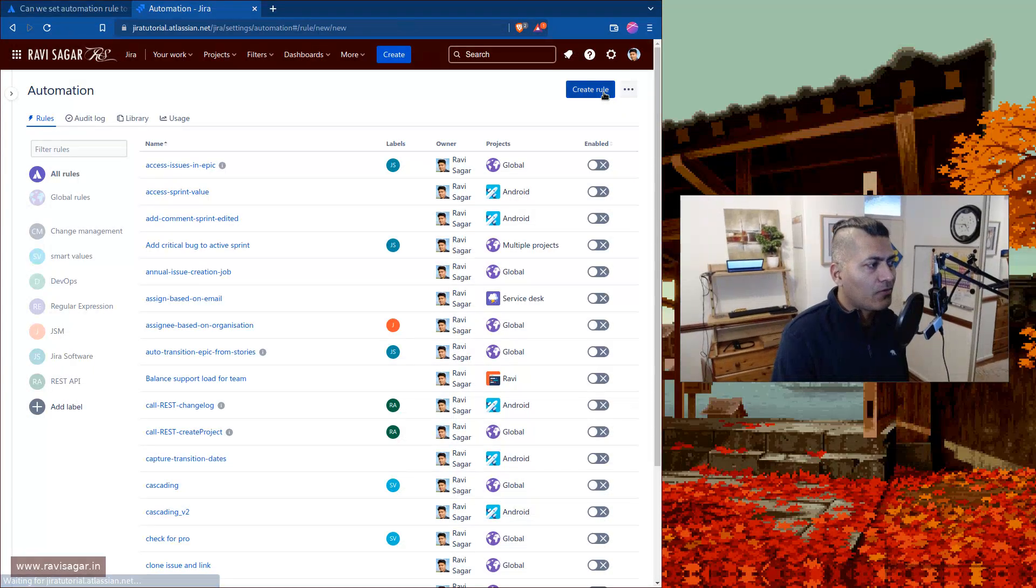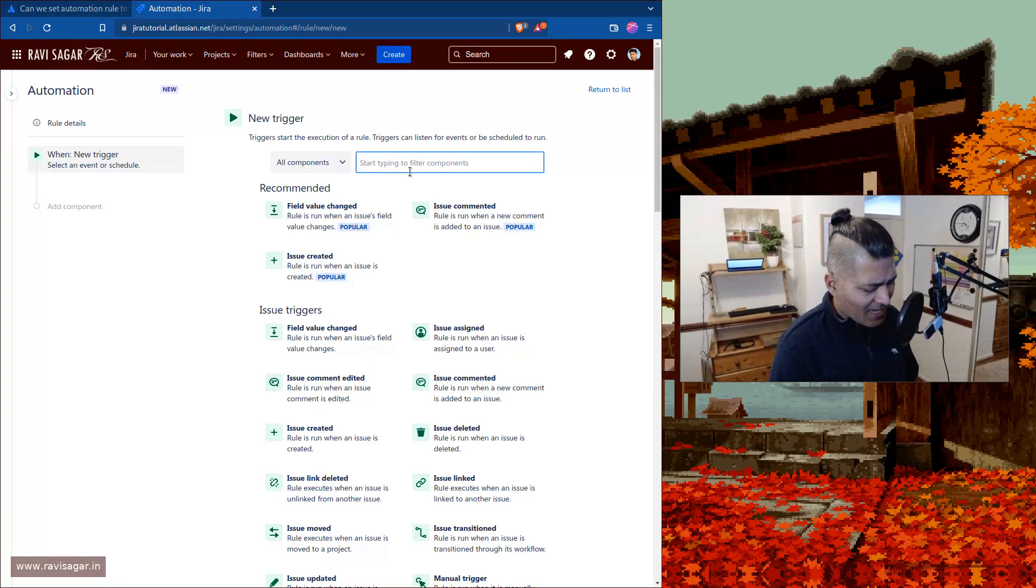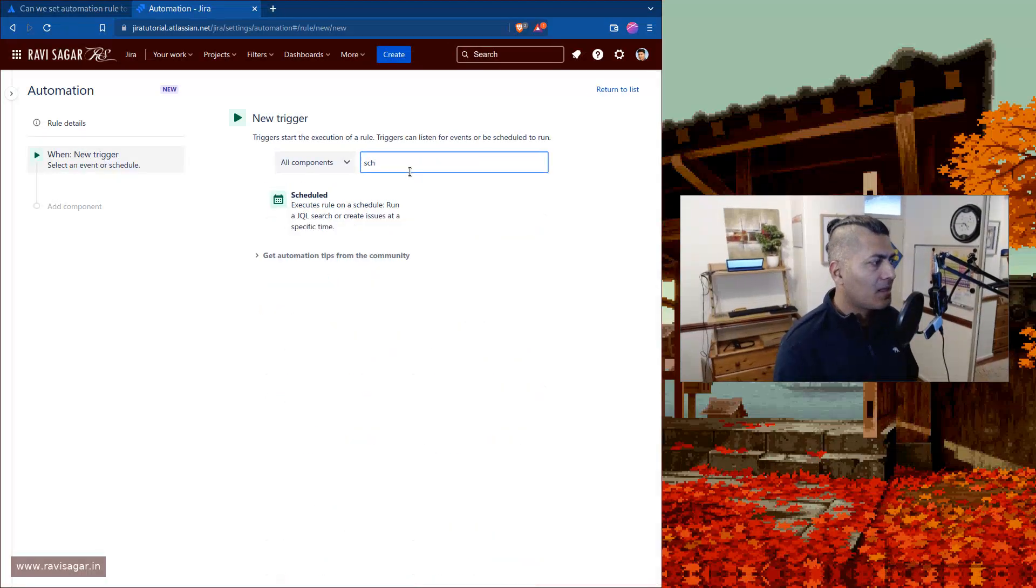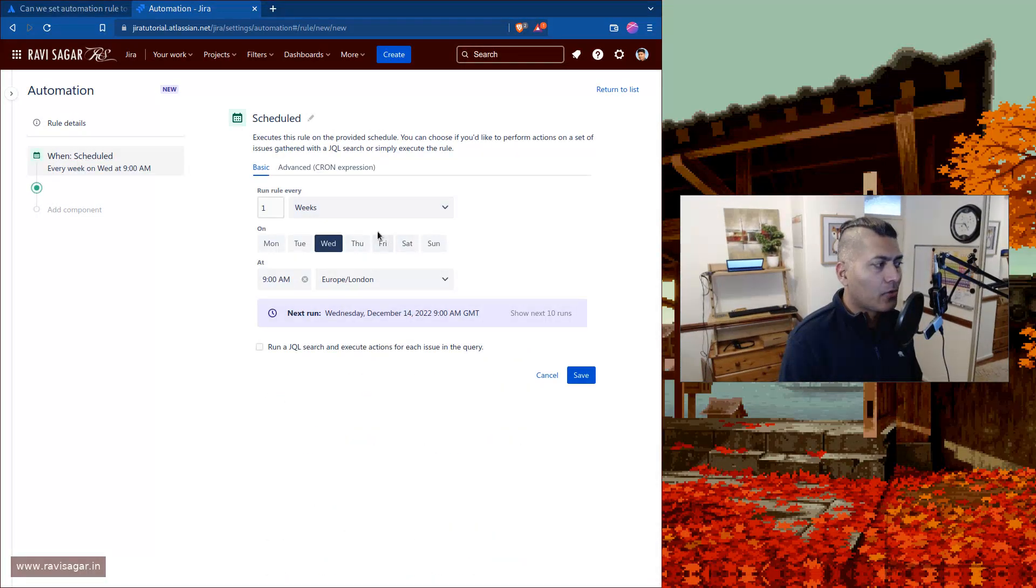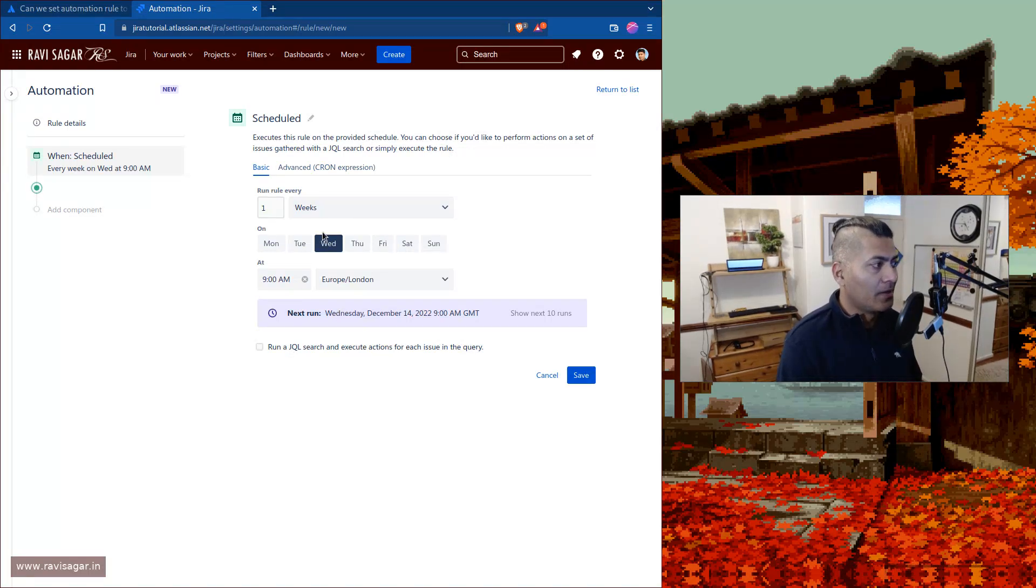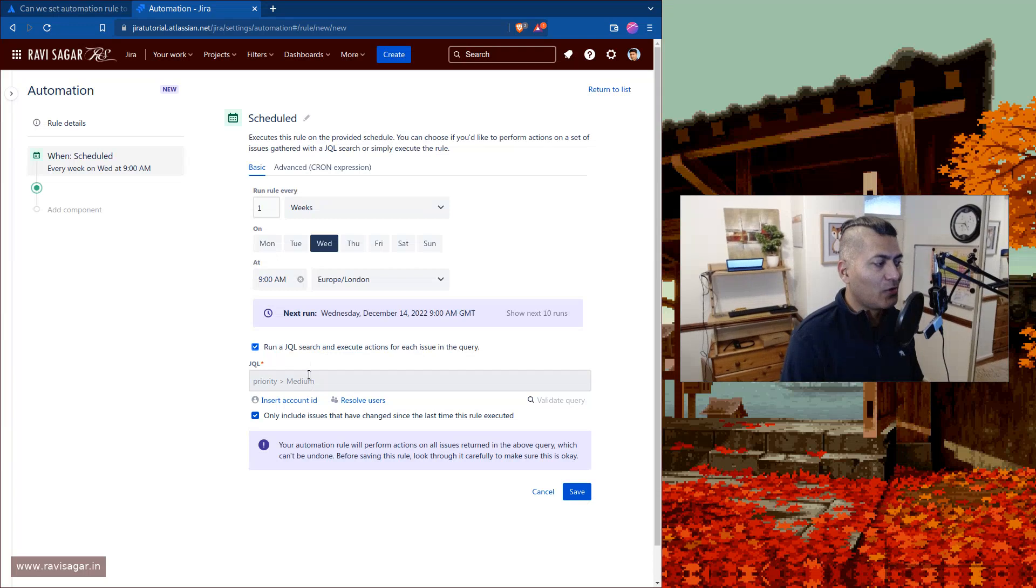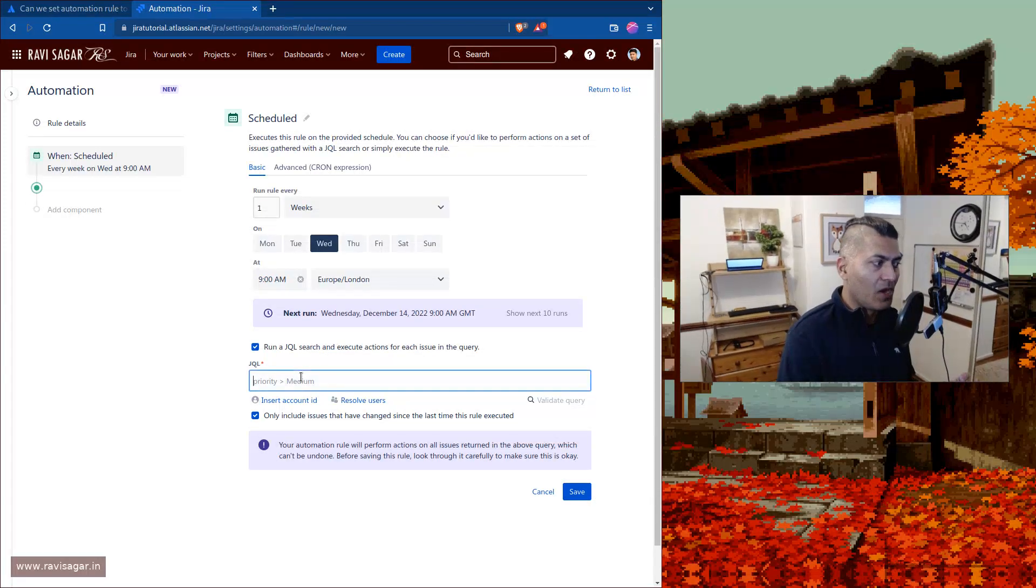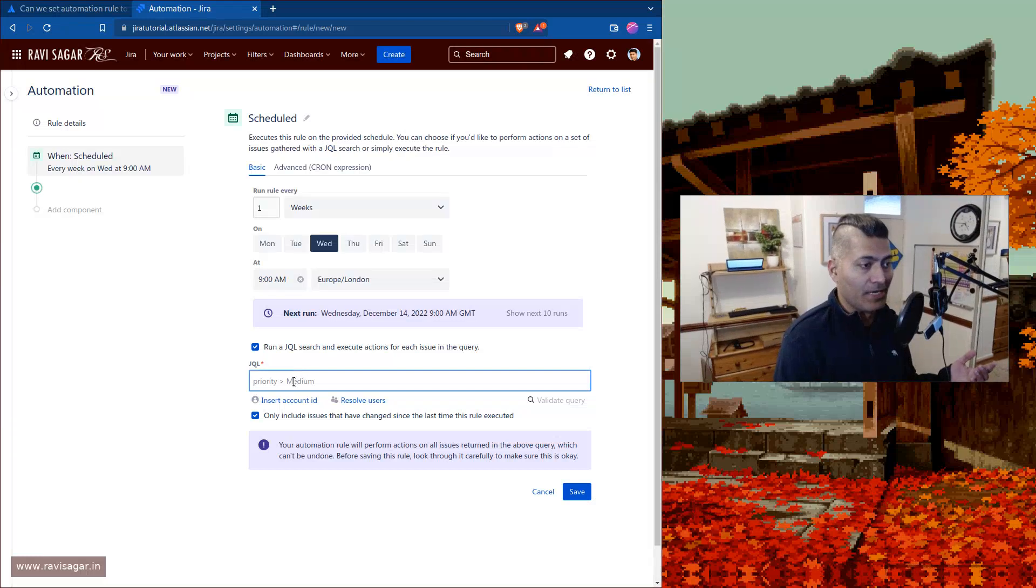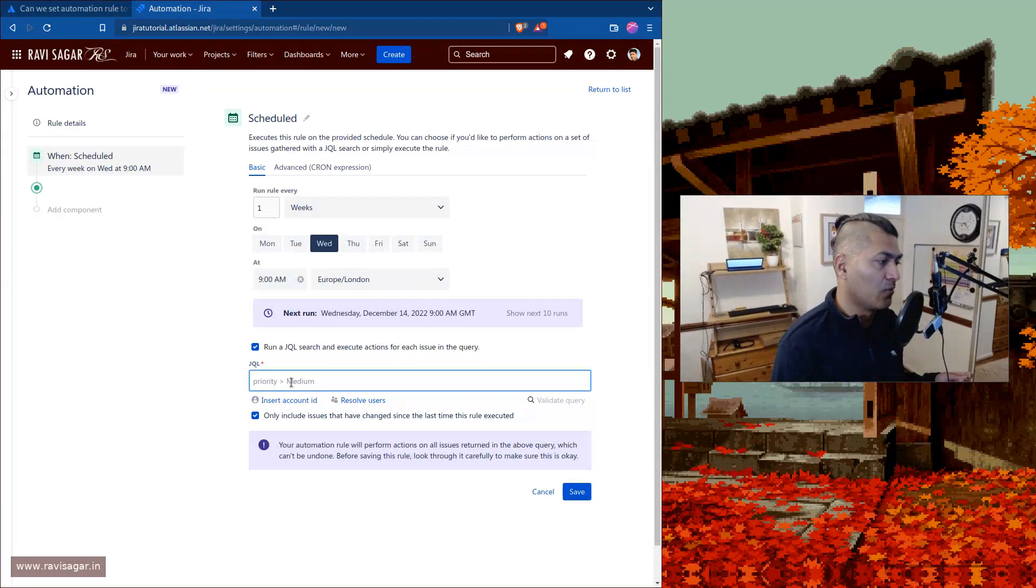And when you want to create another rule, you can actually have a schedule rule. And this is of course going to run based on let's say a JQL, where you want to basically do something on those issues, or basically you want to make sure that this rule will work on these issues based on the criteria that you define here in the JQL.